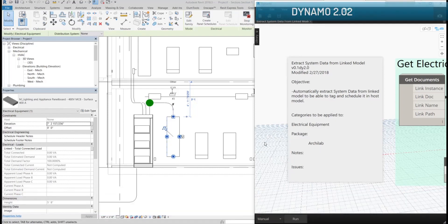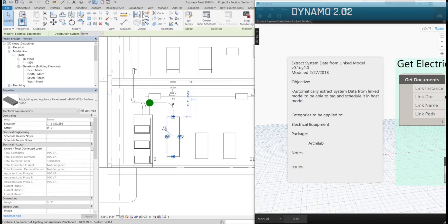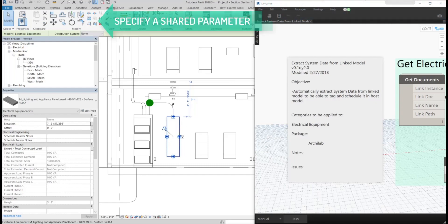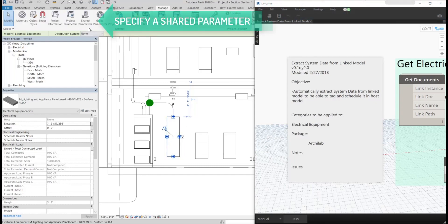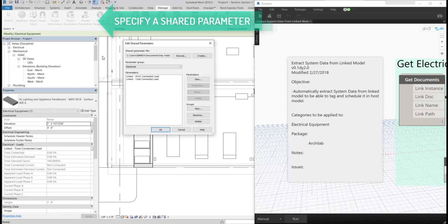For this example, we have a panel board that is being copied and monitored from the link model. The next step is to specify a shared parameter where we can store that total connected load from the link model.